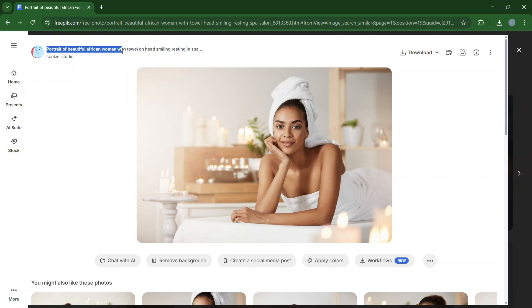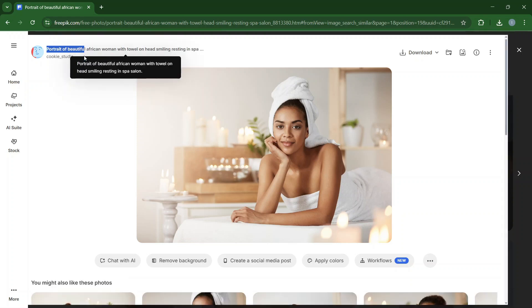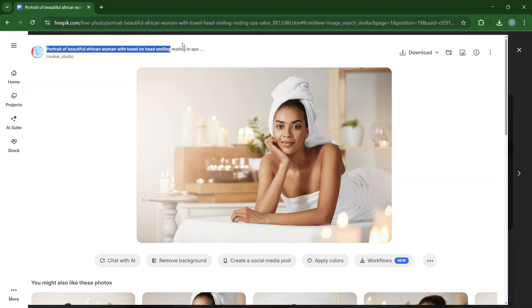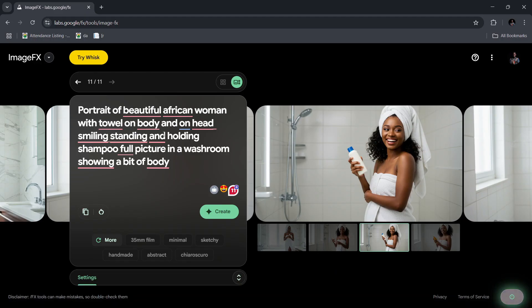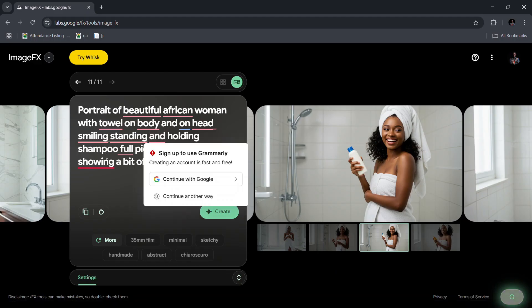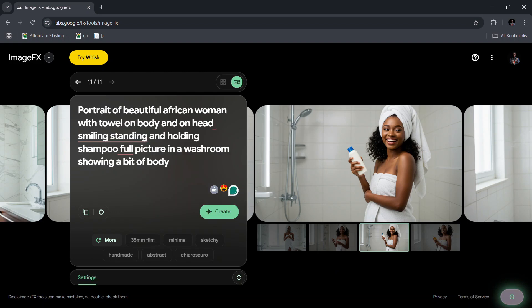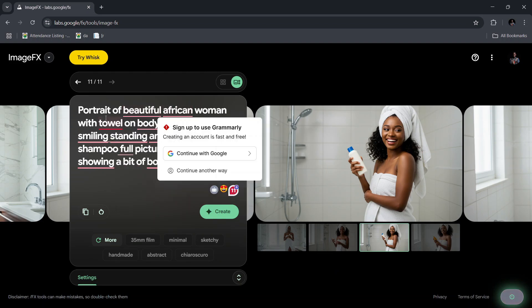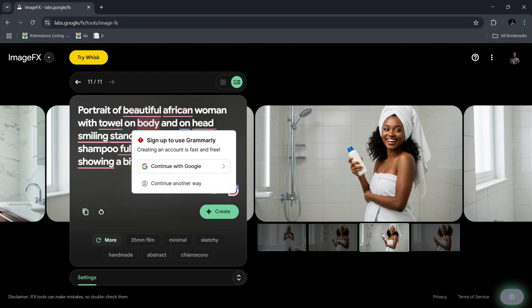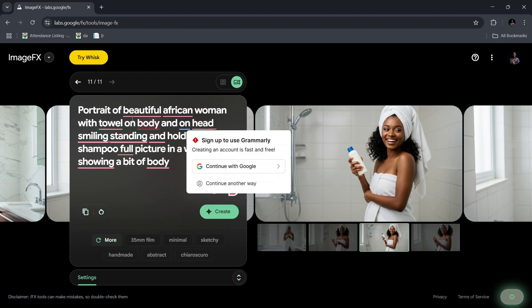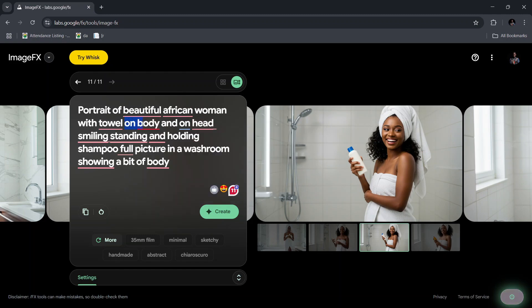What you do is you're going to just copy this. So 'portrait of a beautiful African woman with towel on head smiling' - I don't want the resting in spa part because I want my image to be standing. So I'll just copy this. It gives you a clear idea of what you generally want, and then you go back to ImageFX. Over here you're going to paste that. So if you look at my prompt: portrait of beautiful African woman with towel on body and on head.